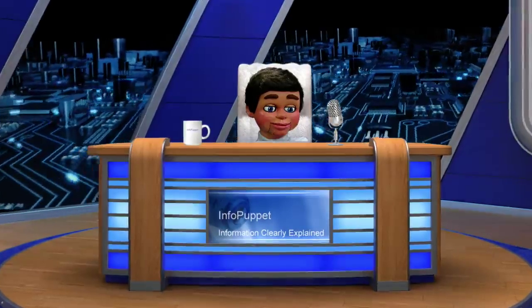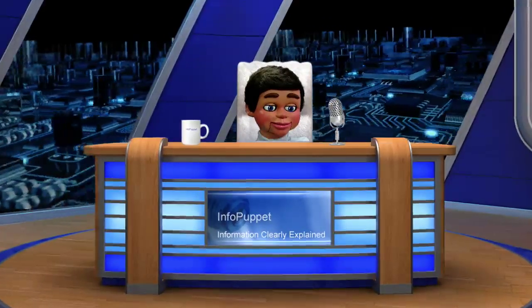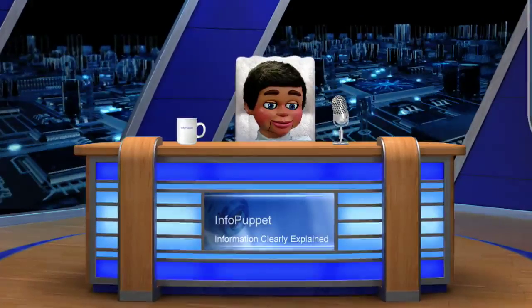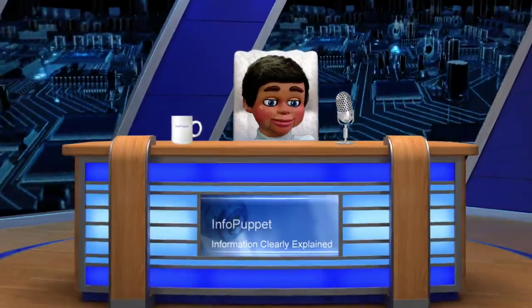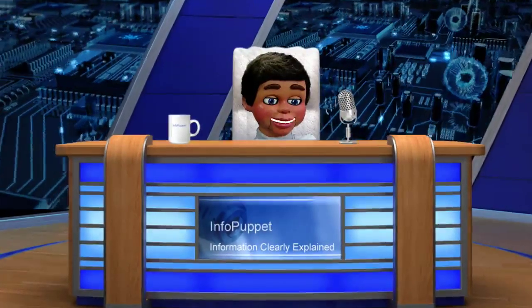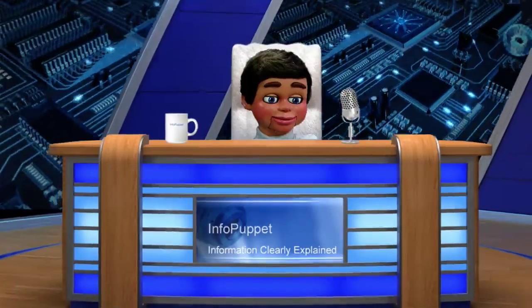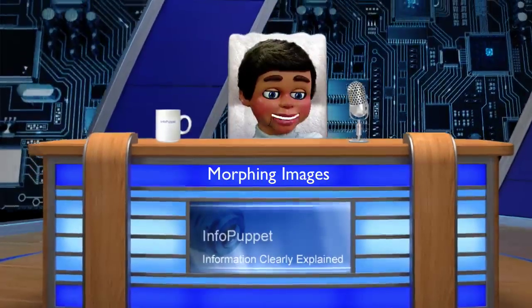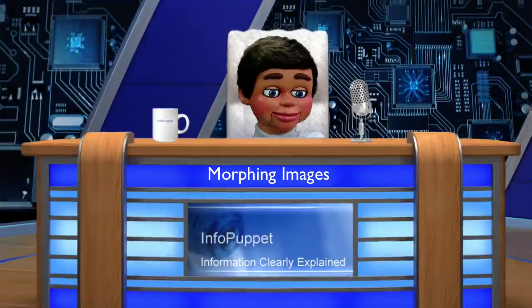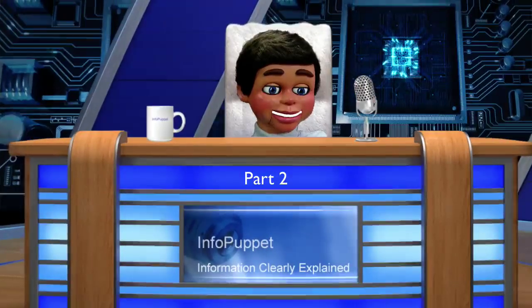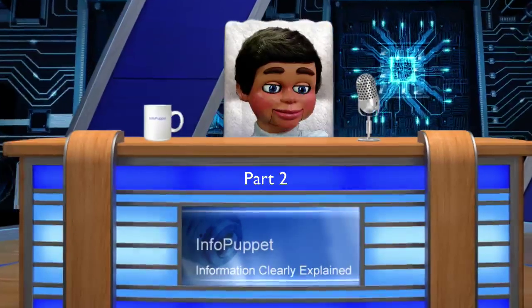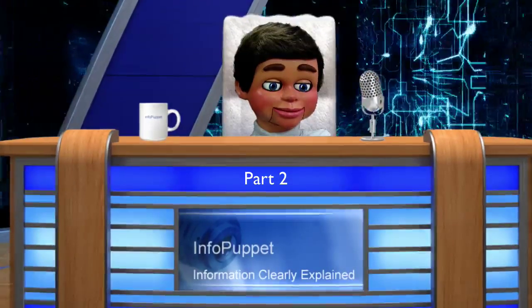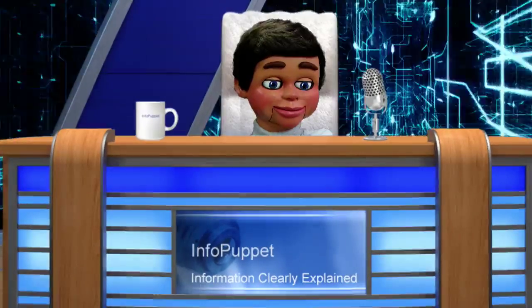Hey, how you doing? This is InfoPuppet and we're really going to be kicking it up a couple of notches now when we're getting into this next morphing video. So I want you guys to check it out if you're going to like it. It's morphing part 2. Check out my next Photoshop Elements tutorial.